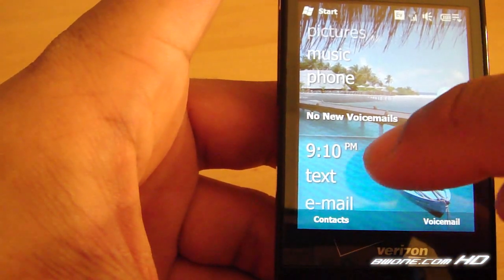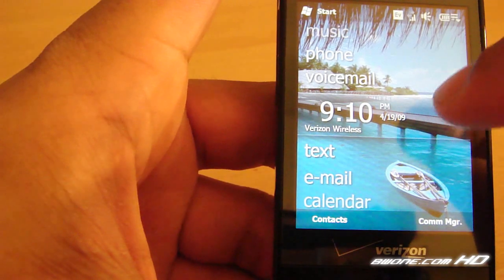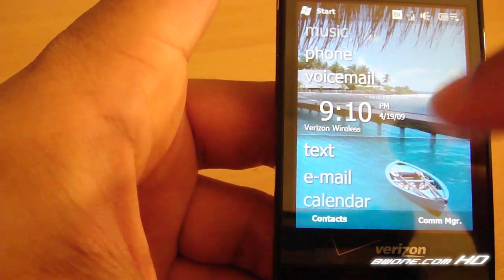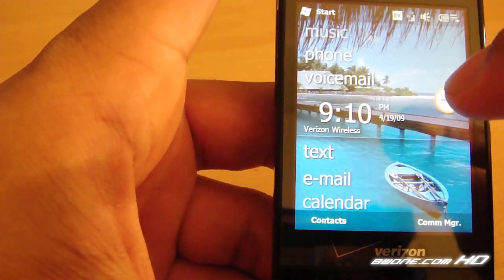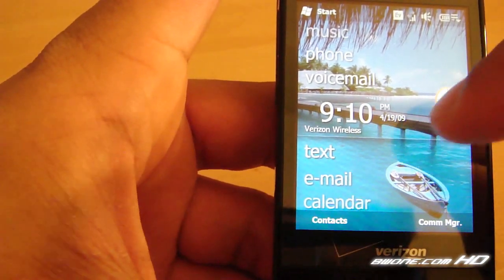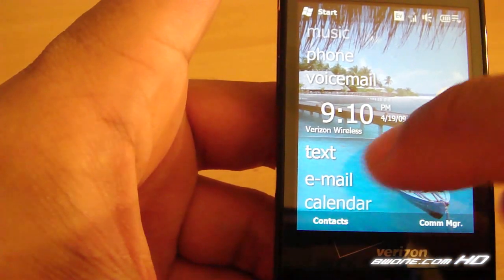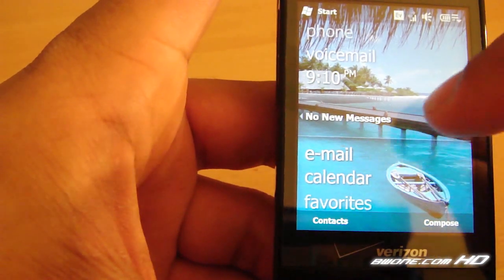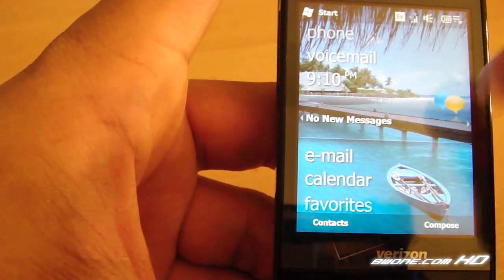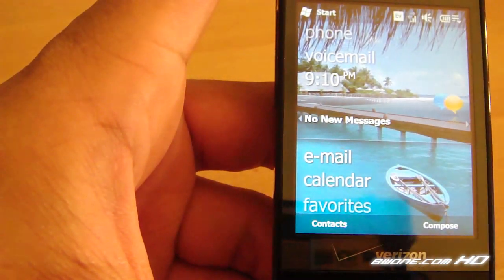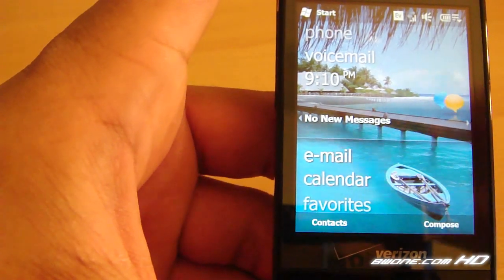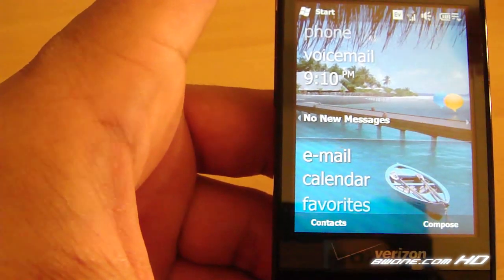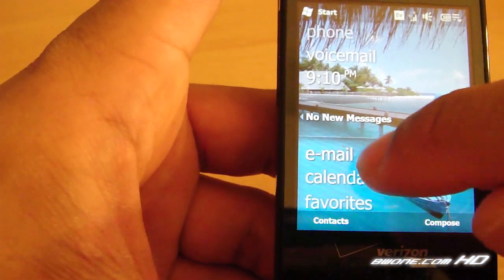You have your voicemail. You have your date and time here. This also is your alarm clock and your different time zone options when you click inside of it. Your text messages allow you to scroll through your text messages. It also gives you who sent it and a snippet of a preview of what that text message was.